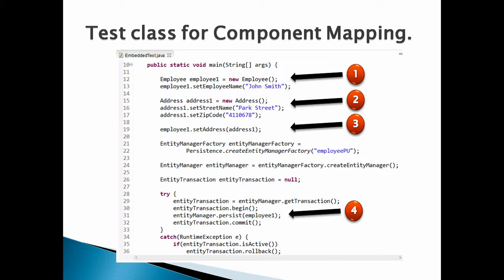Number 4: Let's call persist method of entity manager to persist Employee instance. This will create a table Employee in database having street name and zip code columns embedded into it. For rest of code working you can refer my previous tutorials on JPA.